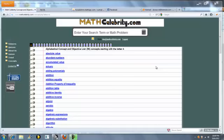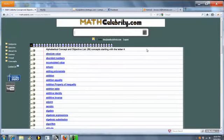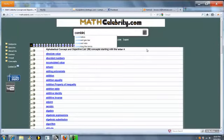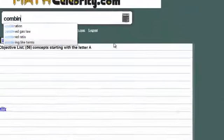There are two ways to get to the Combining Like Terms calculator. The first, as always, is to type Combining Like Terms, and as you can see here, it's on your drop-down list.